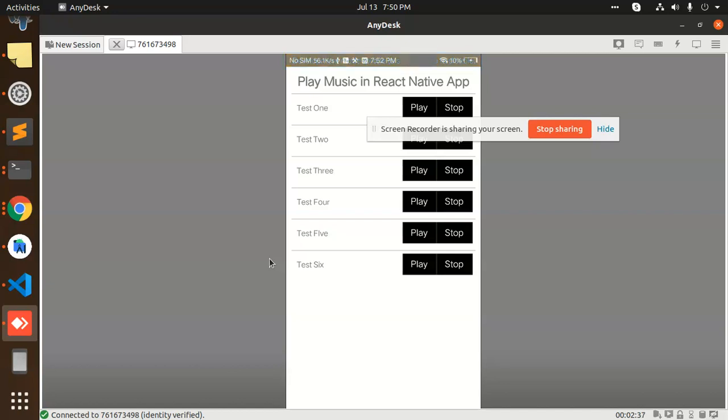Or you can play the music like this. Whenever you want something like this, you can add. So you just use this react-native-sound, sound one.